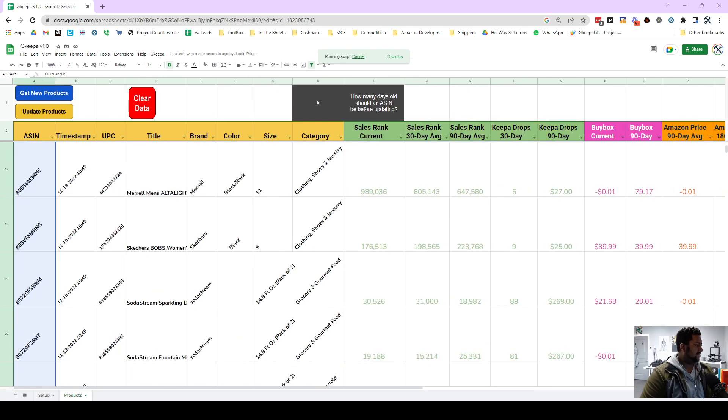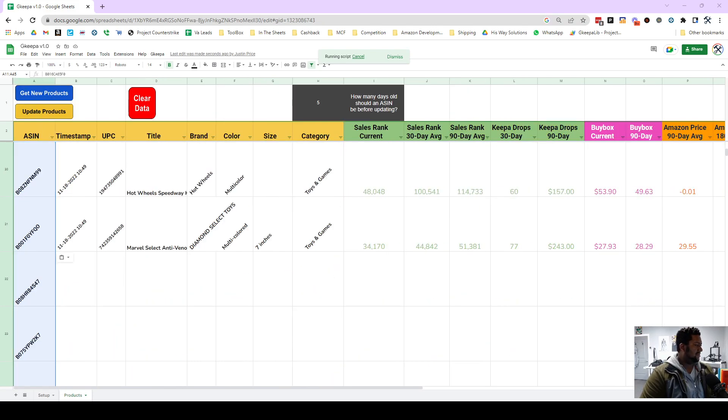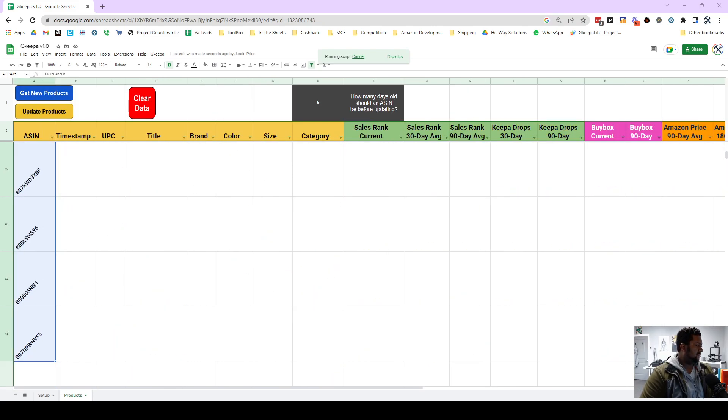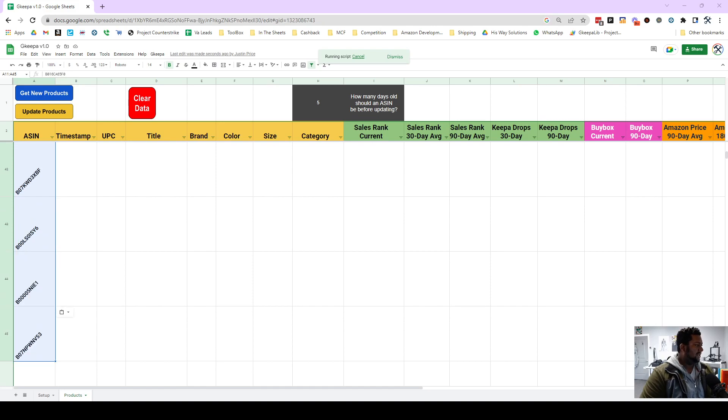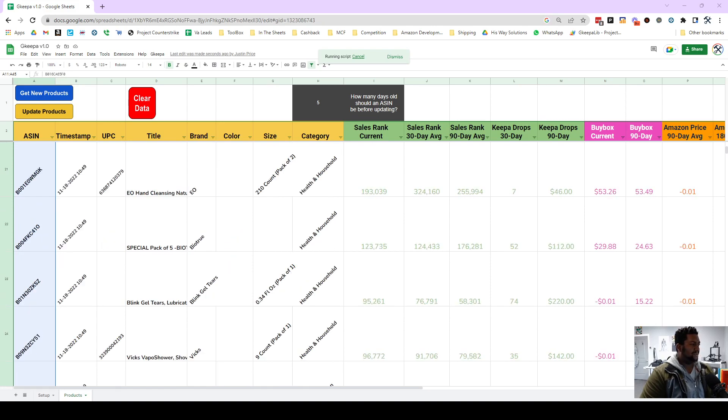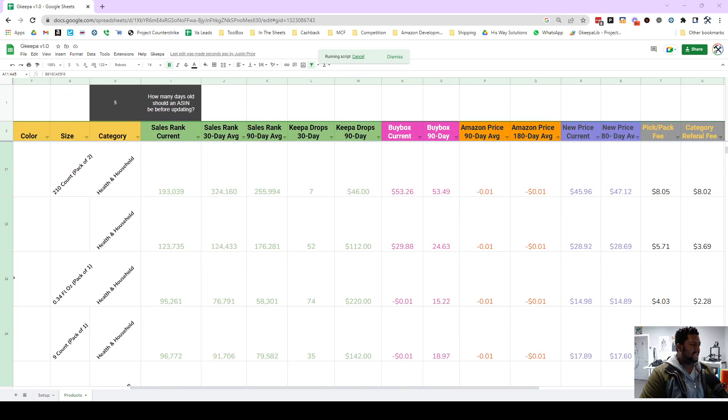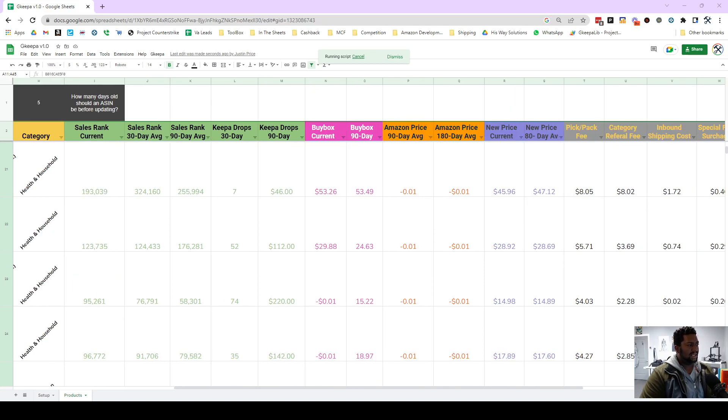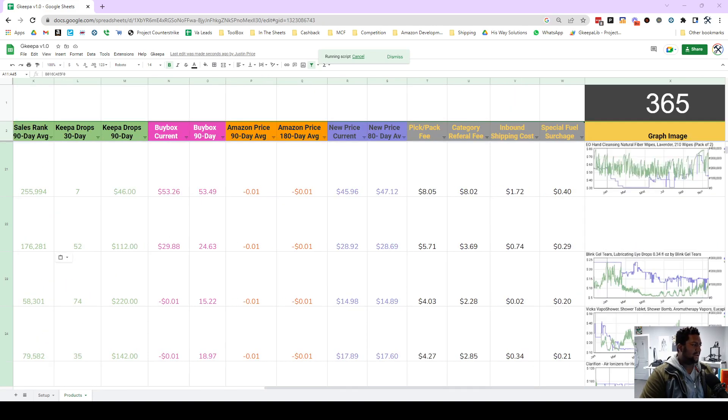It's got through the data. How many ASINs did we have total? 45. And so it's gonna pull through all of these ASINs. It'll pull through the drops and the sales rank and the current buy box, stuff like that, as well as the graph.